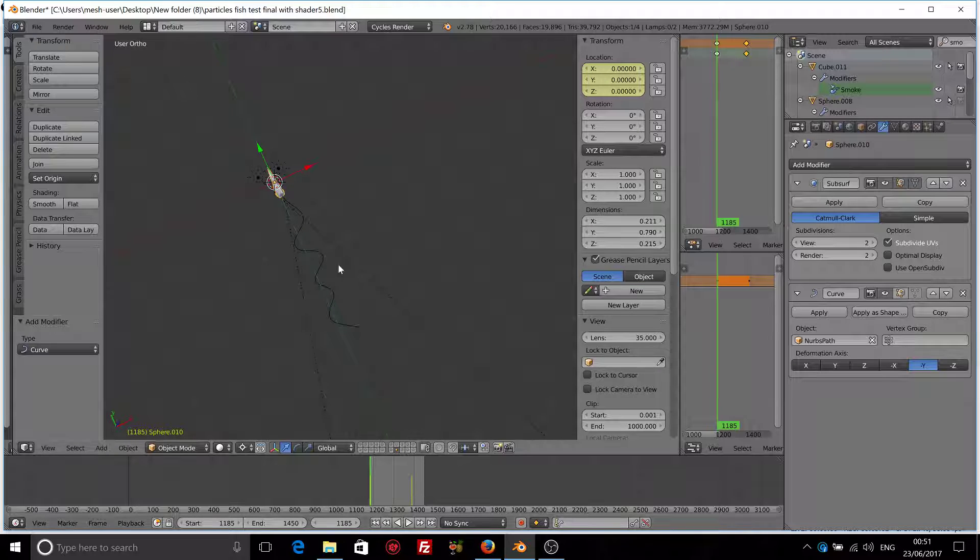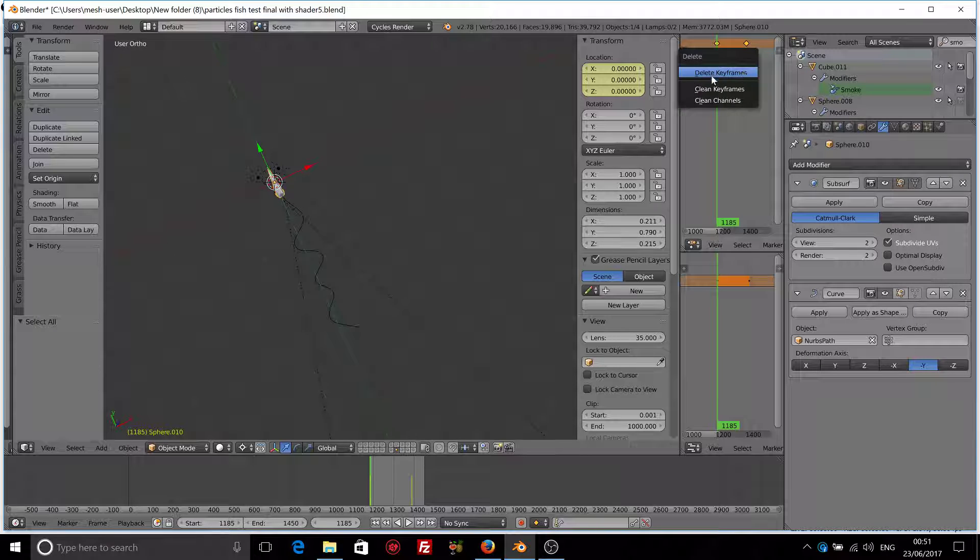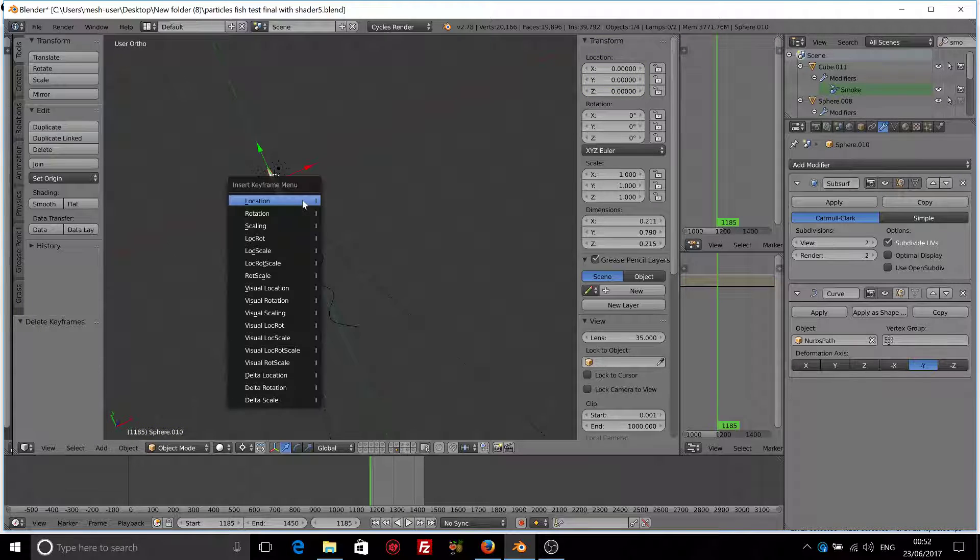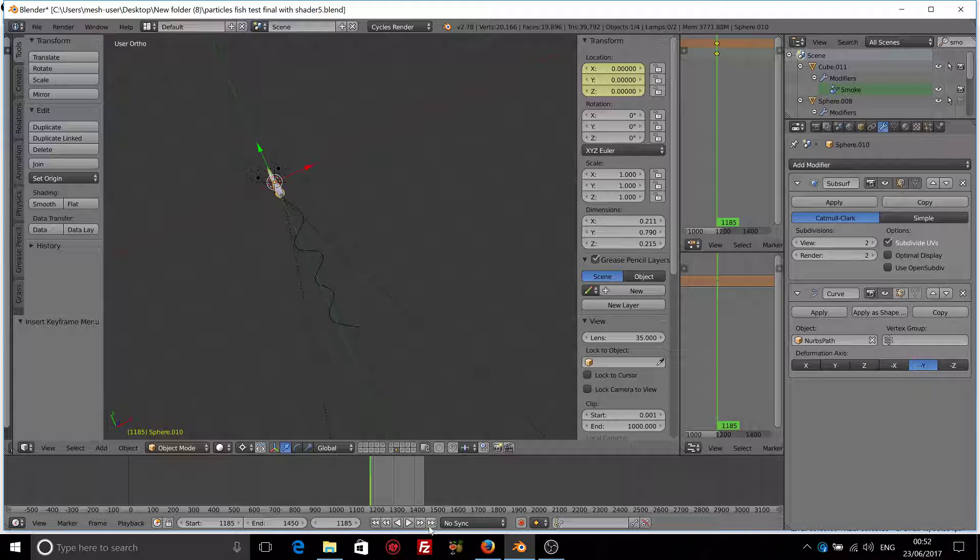We have to animate it. That's the only thing that's left to do. So press I, location at the beginning. And let's go to the end.